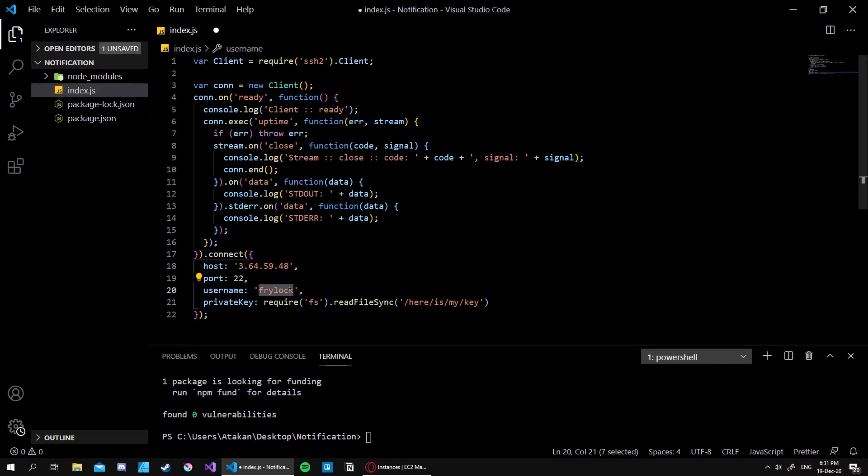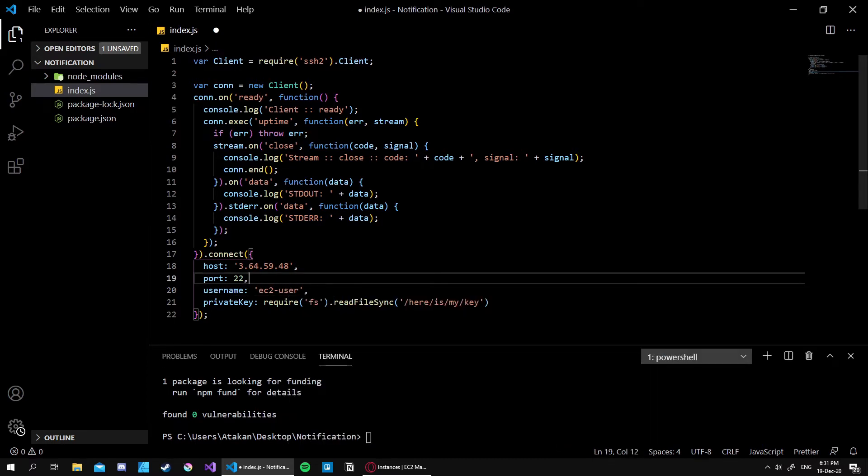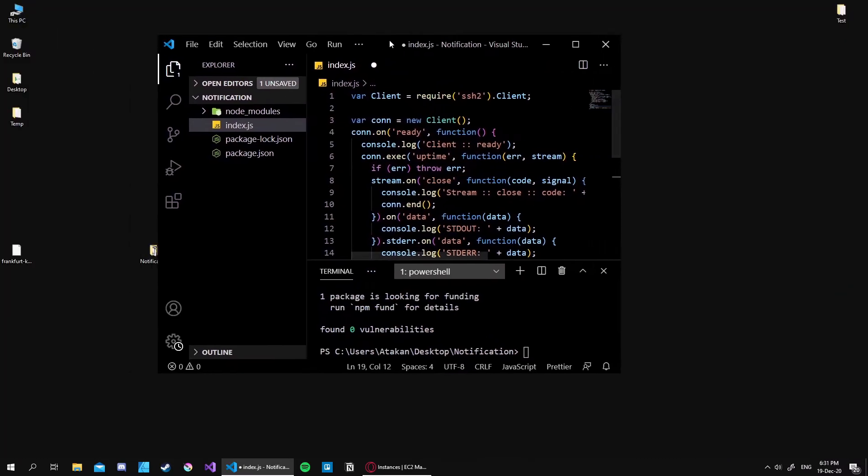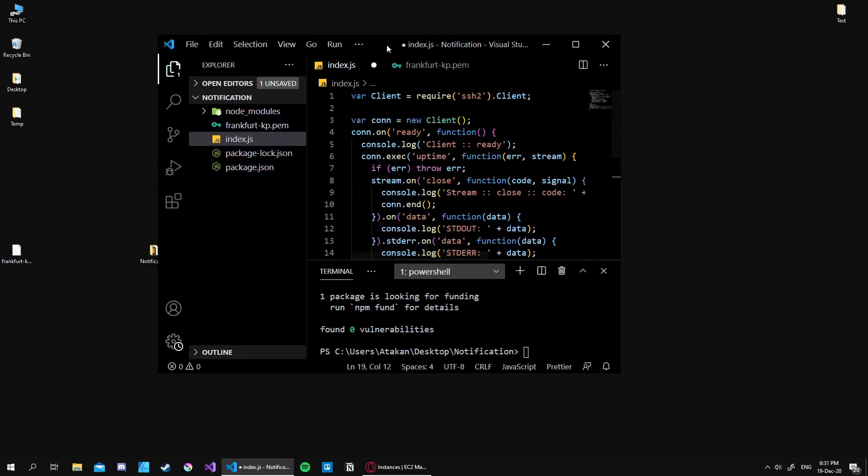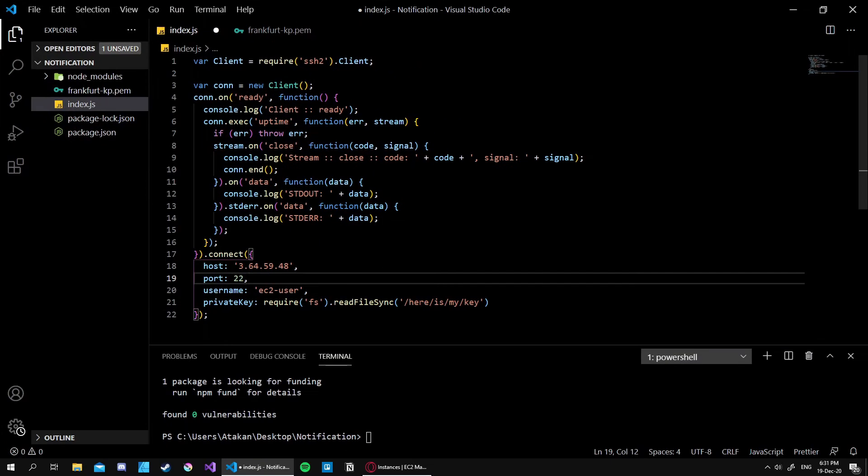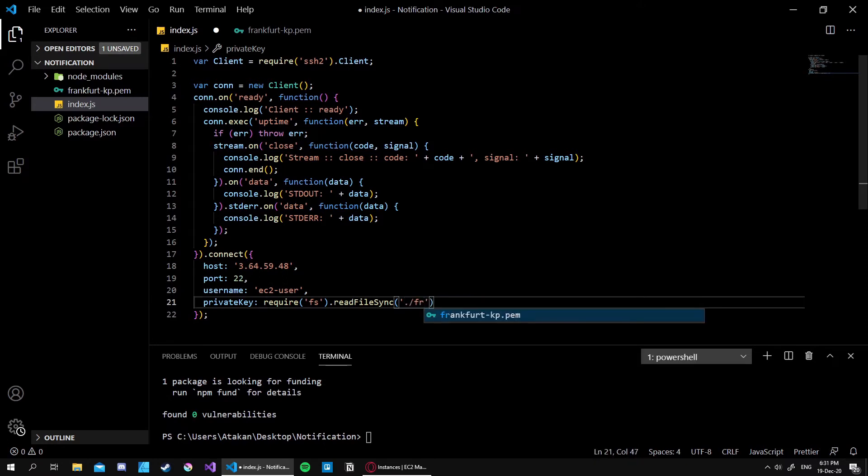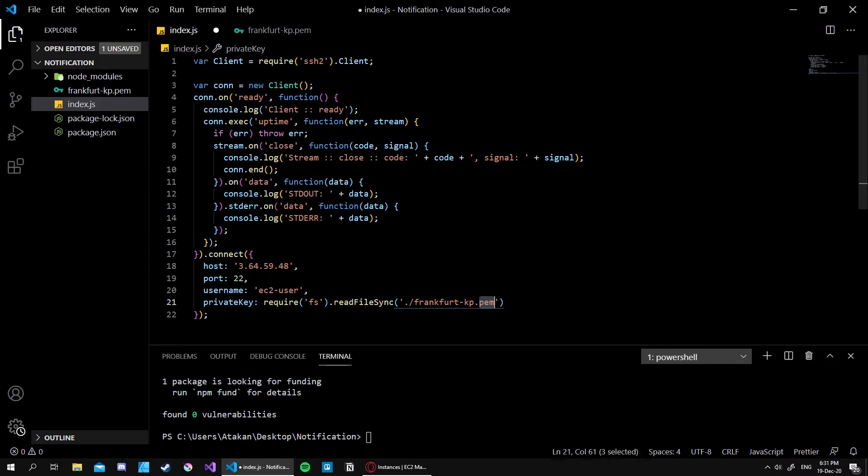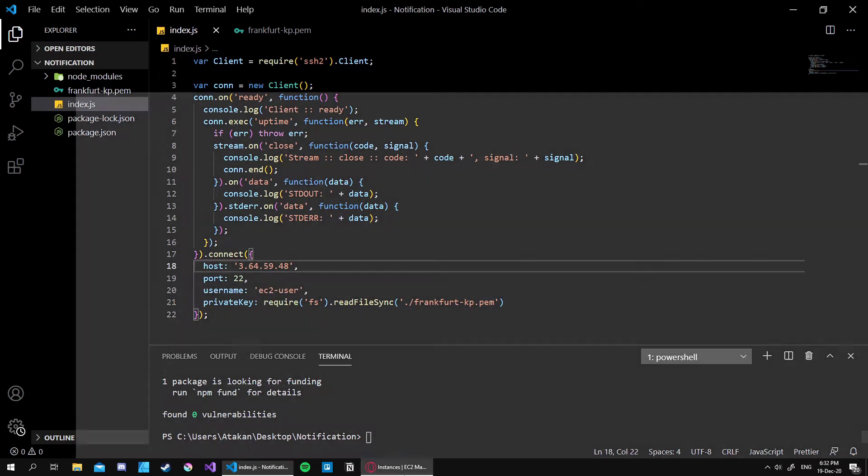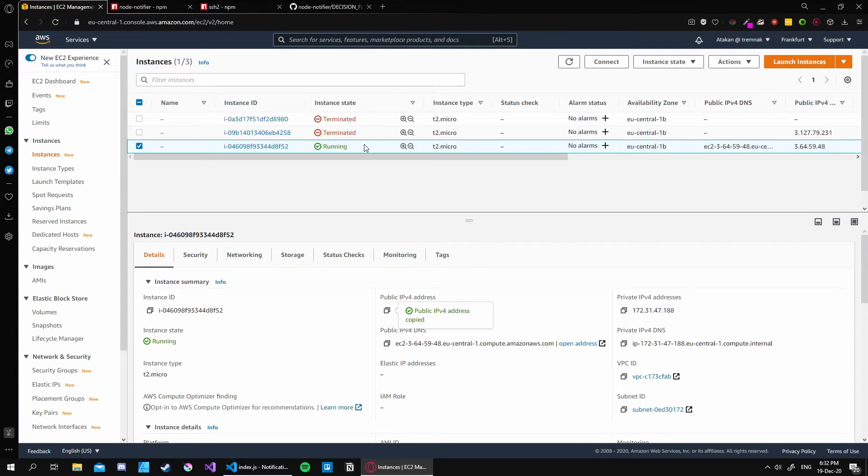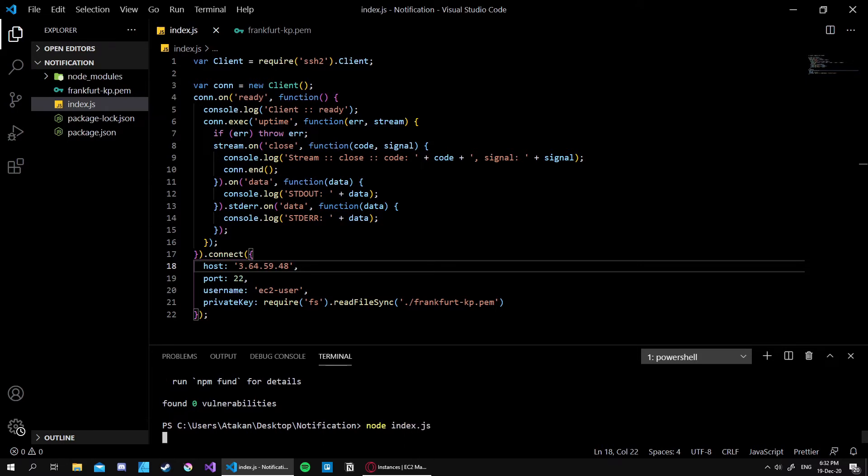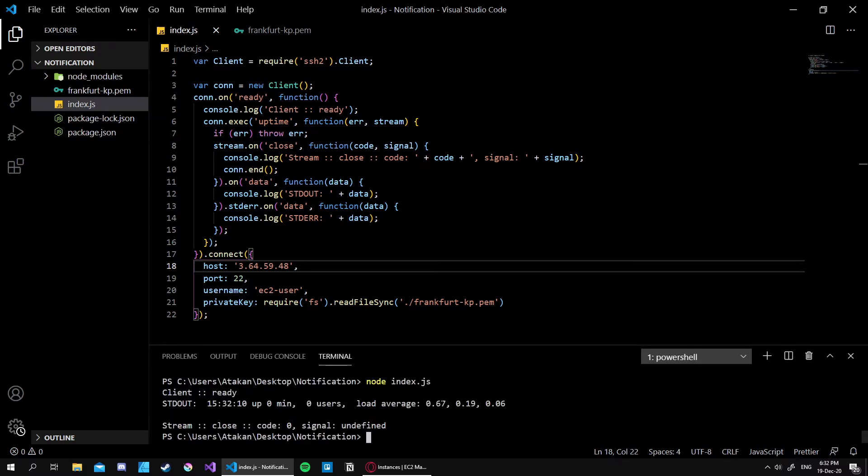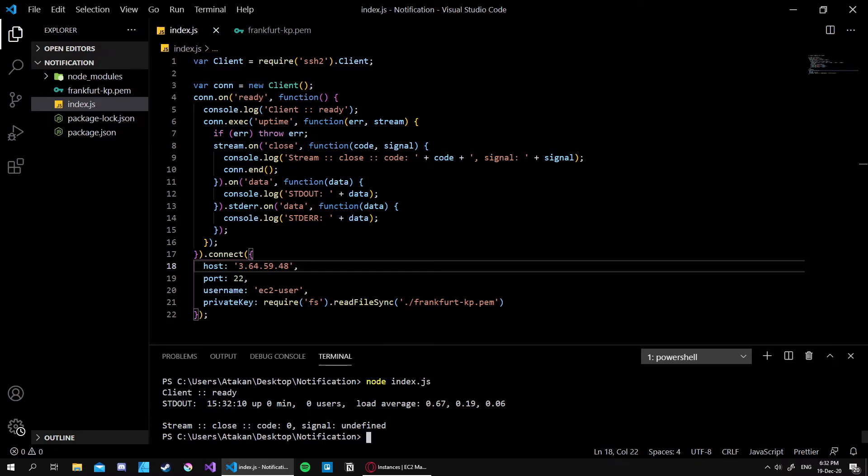Then for our username, since we will be using an EC2, we just use the EC2-user. Now our private key. I've already generated my private key from AWS so it's right here. I just put it like so. Then I can easily give it to it by frankfurt-kp.pem. Also if you try to use ppk like for PuTTY or something, it won't work, you need to use the pem version. Now we are essentially ready to connect. So let's look up if our instance is running, which is great, then we can run our program by using the command node index.js. As you can see, it's successfully connected.